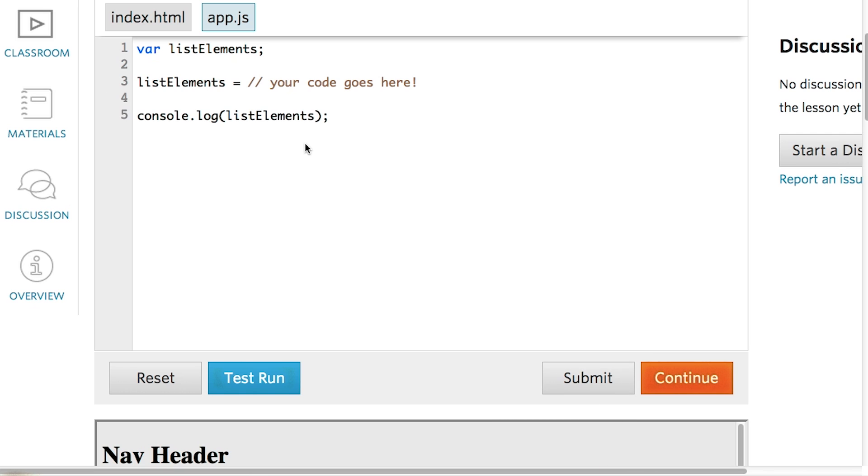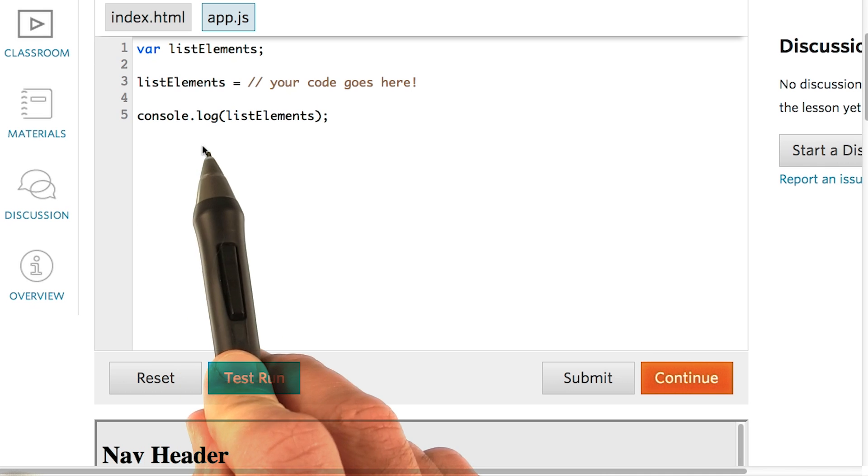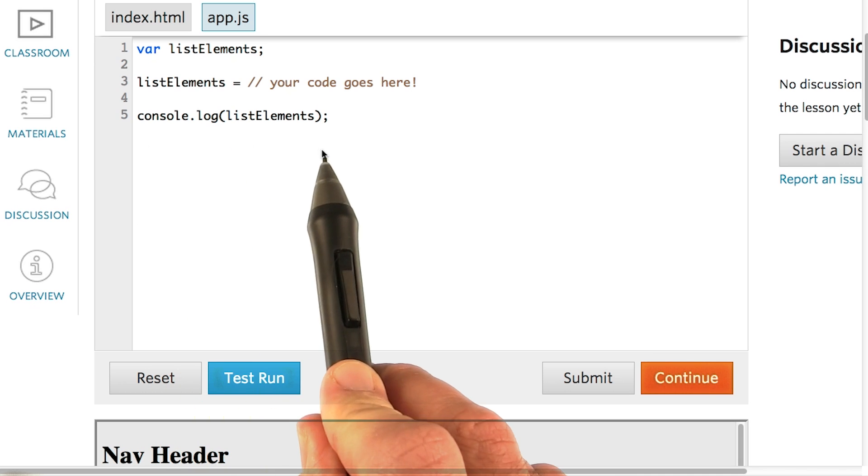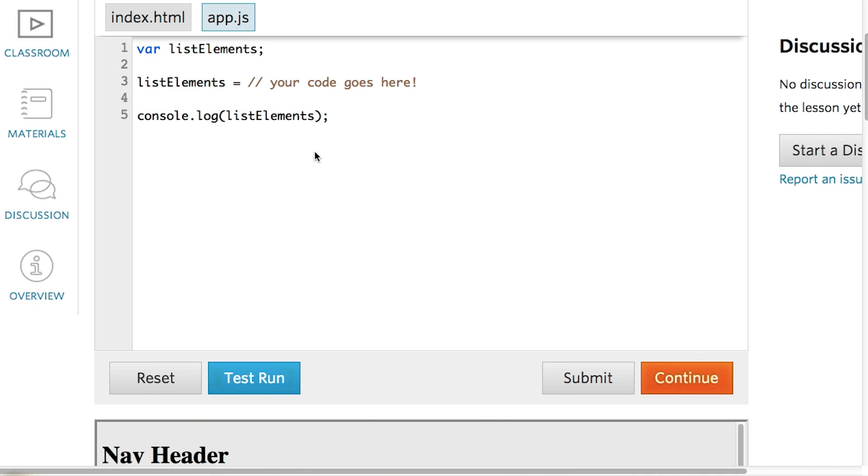Here's a quick hint. You can check your answer with the console. If you console.log the list elements variable, you can open up the browser console to see if you've selected the jQuery collection that you wanted.